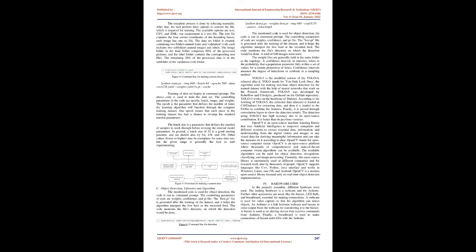After resizing the images, the next step is to label the pictures. Marking the images means creating the bounding box around the region of interest. The tool named Make Sense is used to carry out the process. The tool helps to make the bounding boxes around the area of interest. The device can make multiple bounding boxes in a single image. Each label and the corresponding bounding box can be associated with a different color, simplifying the process. The complete process is done by selecting manually. After that, the tool permits three options to convert the file, which is required for training. The available options are text, CSV, and XML. Our requirement is a text file. The text file contains the four corner coordinates of the bounding boxes. Each image has one text file.